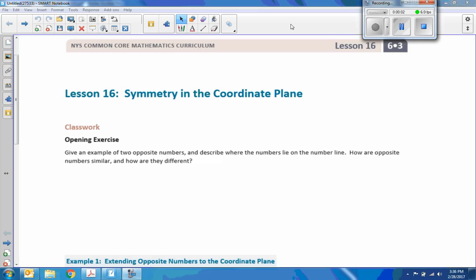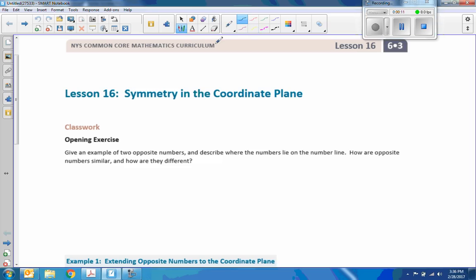Hi there, Mr. Holcomb here with another episode of The Math Behind the Module. This is Lesson 16, Symmetry.